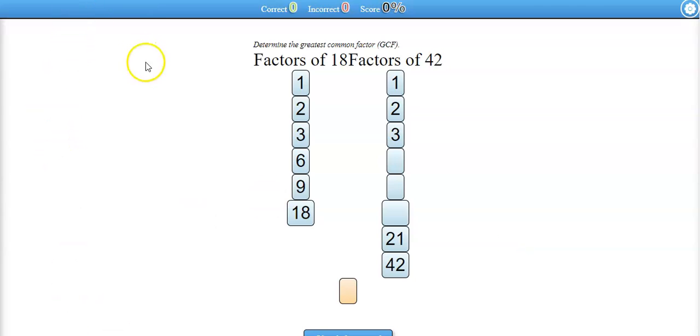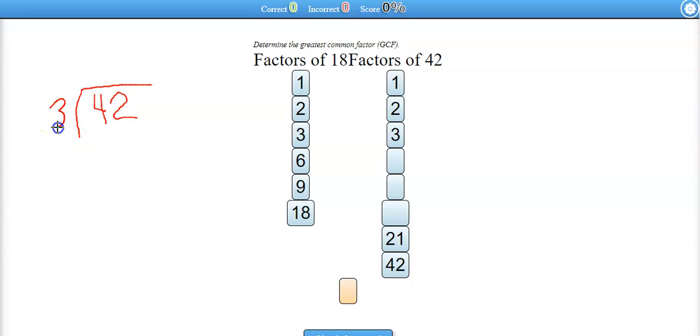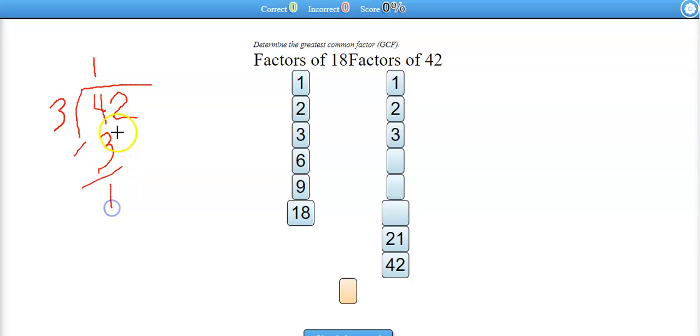You'll definitely need to do some long division to find out that 3 times something equals 42. What would that be? Well, let's see. 1 times 3 is 3. So you just do this long division. 4 minus 3 is 1, bring down the 2.